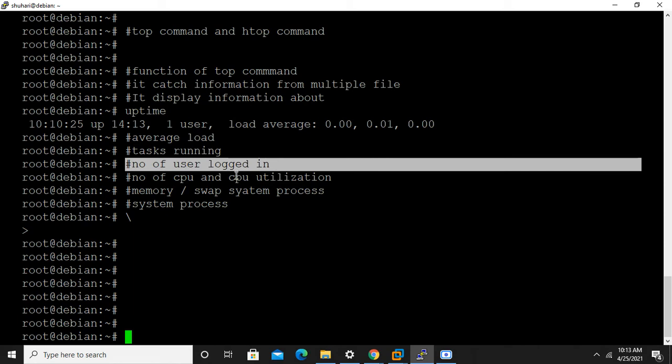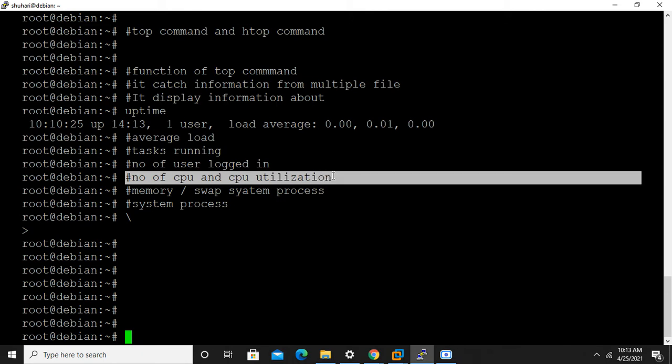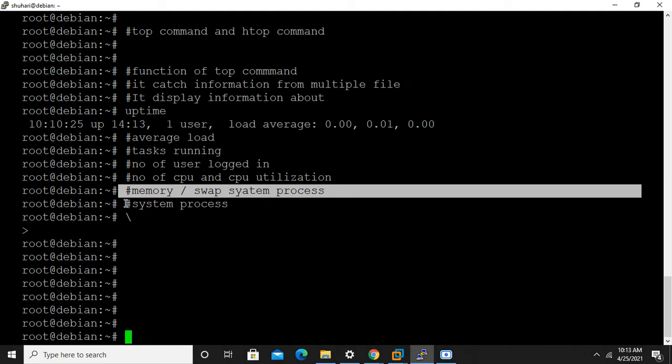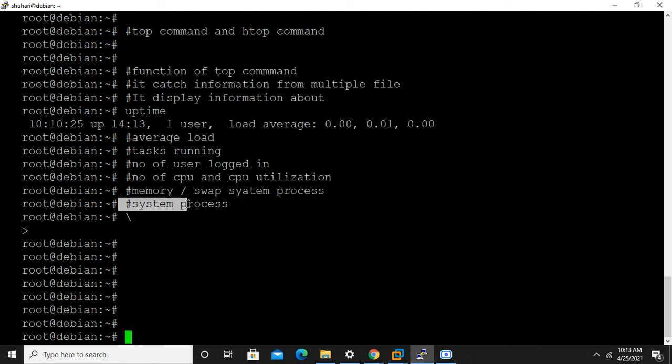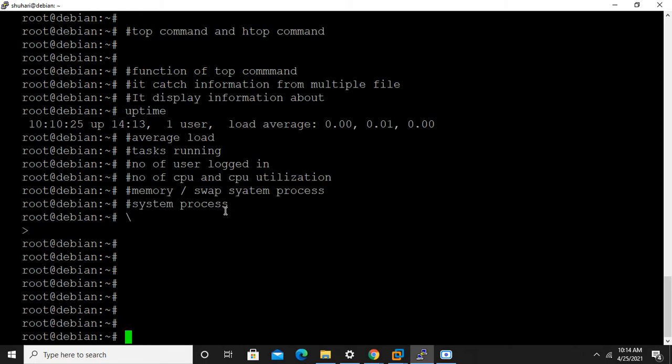It displays information about uptime, average load, tasks running, number of users logged in, number of CPUs and CPU utilization. All information about CPU and memory, swap, system processes are displayed by top command.